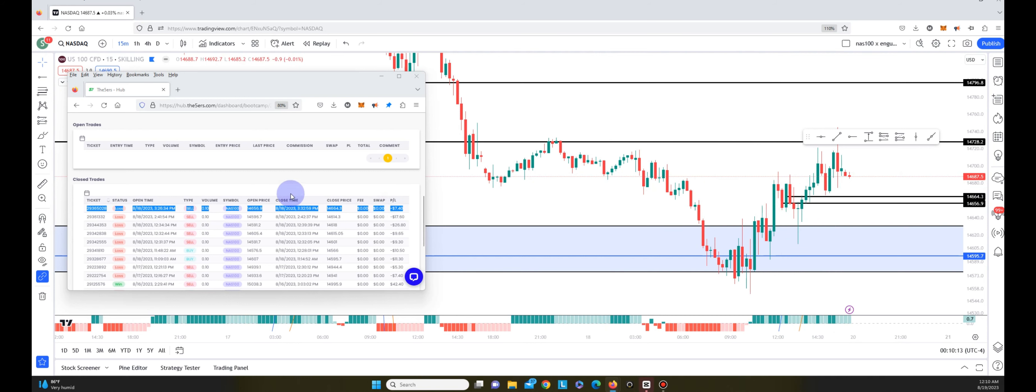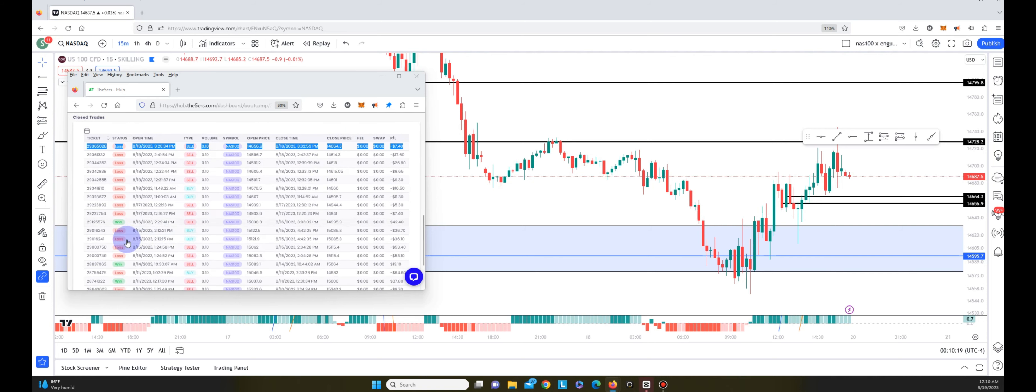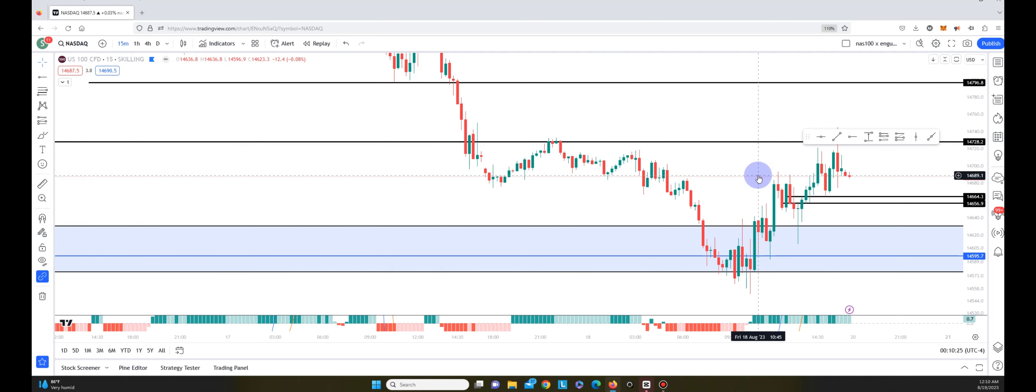That's basically it for today's video. You can see that the strategy worked better during the week, but then on this Friday where we had a huge options expiry, it just didn't play out.